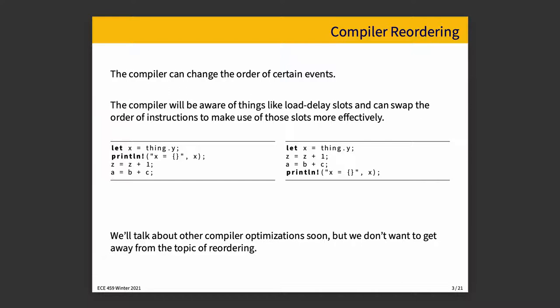In the silly example being shown here, in the example on the left, there might be a stall while we wait for x to be ready before we go on to doing the statement z is assigned z plus 1 and a is assigned b plus c. And the compiler can just swap things around a little bit and say, yeah, actually those assignment statements, they'll go between the read of x and the printf use of x. And we moved two unrelated instructions into the delay slots.